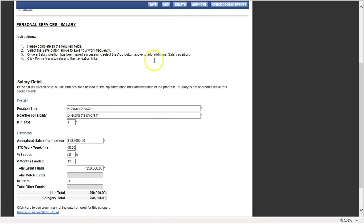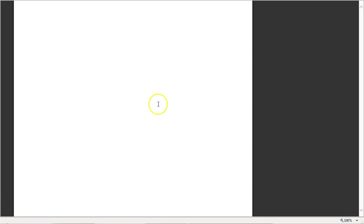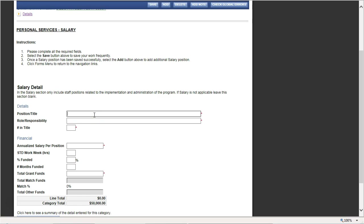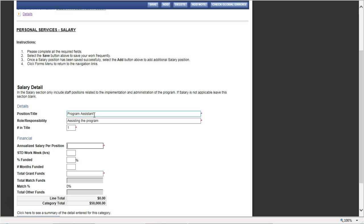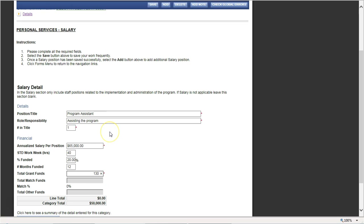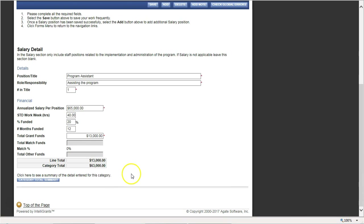I'm going to now add a second person. If I click on add, I'll call this program assistant, and their job is assisting the program — again, you should be more descriptive than that. Let's say their salary is $65,000 a year. We're going to have them work 40 hours a week. We're asking for 20% funding for 12 months. So $65,000 times 20% is $13,000. I'll hit save, and it's now saved that line for $13,000 and added it to my $50,000, so my category is now at $63,000.